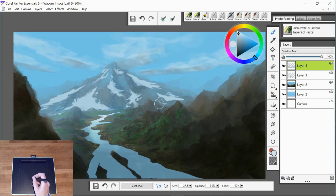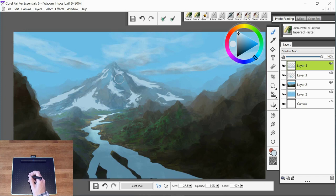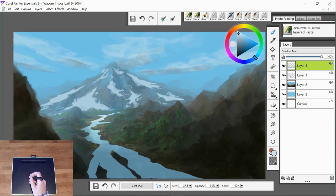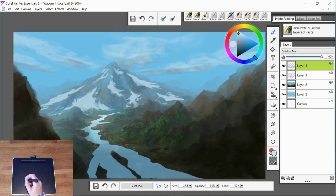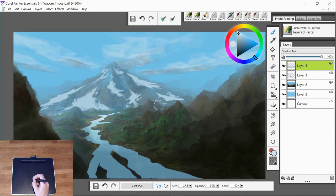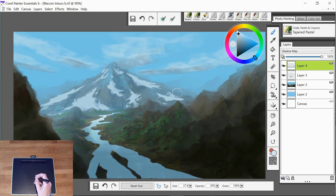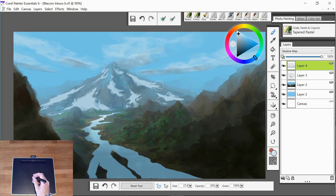And our light was coming from the left hand side so a lot of our shadows are going to be on the right side of this mountain. Keep working across the whole of the painting with the shadow map.